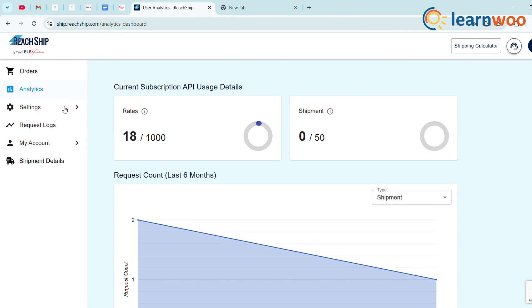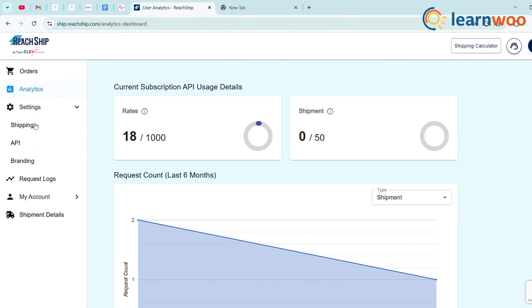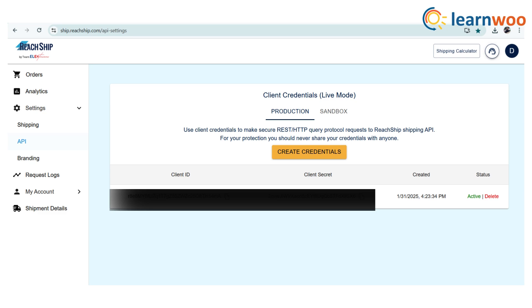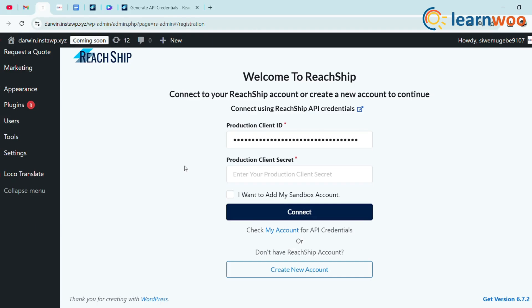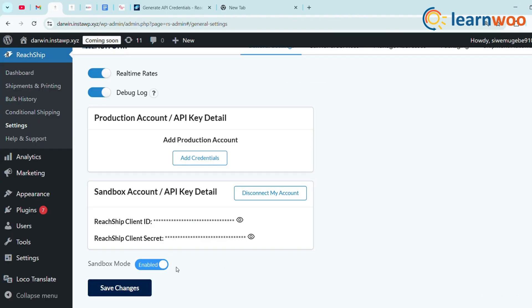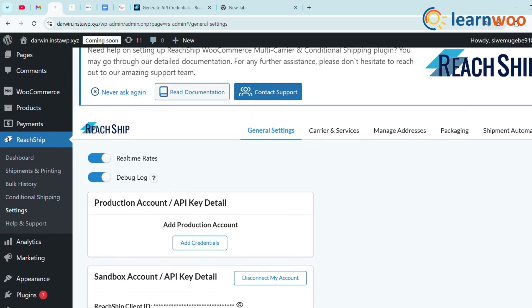Once logged in, go to Settings > API in ReachShip. You'll find two modes — Production and Sandbox — along with your Client ID and Client Secret. Copy the Client ID and Secret Key, then paste them into the WooCommerce plugin and hit Connect. Your store is now linked to ReachShip.